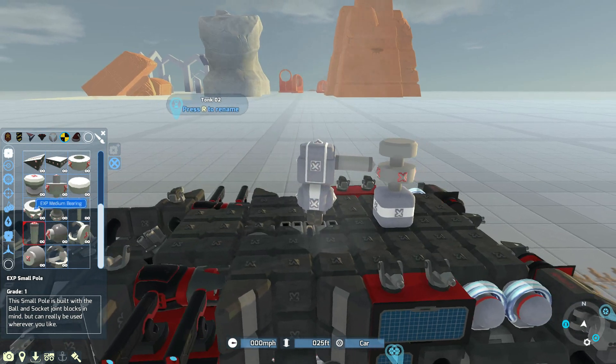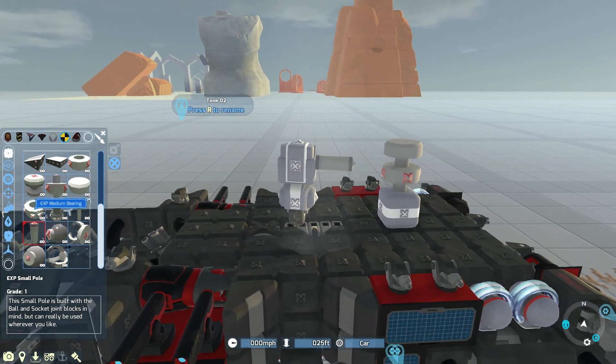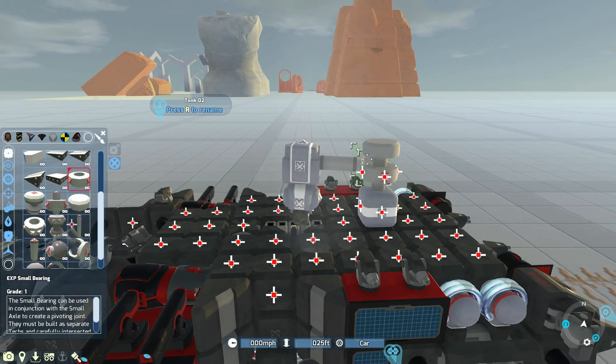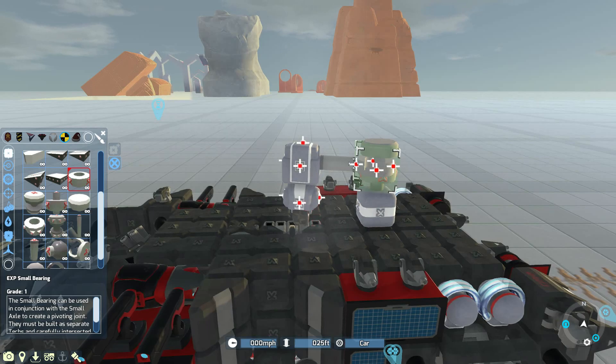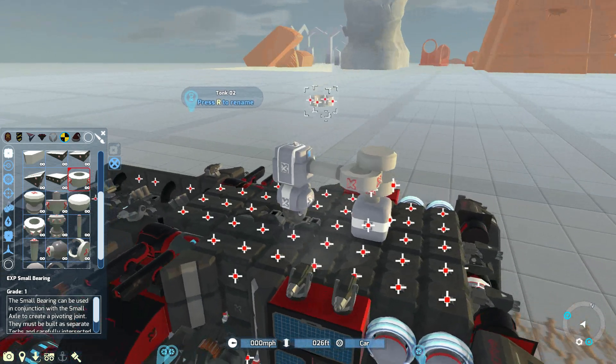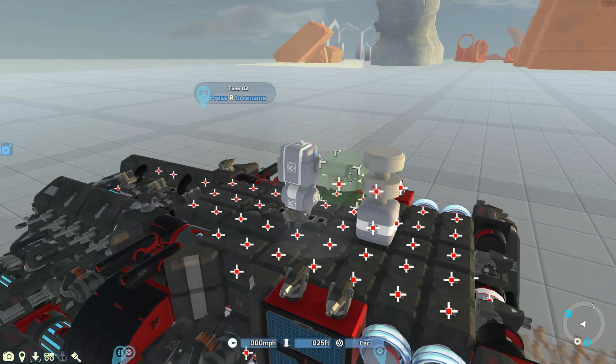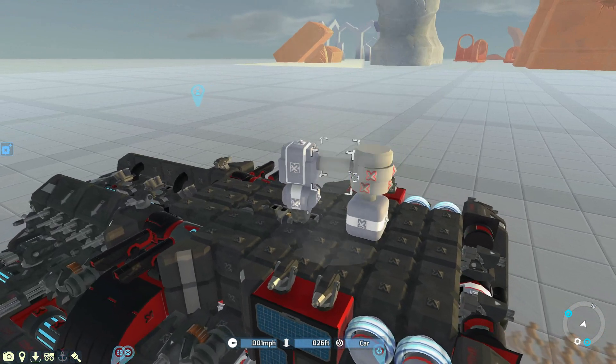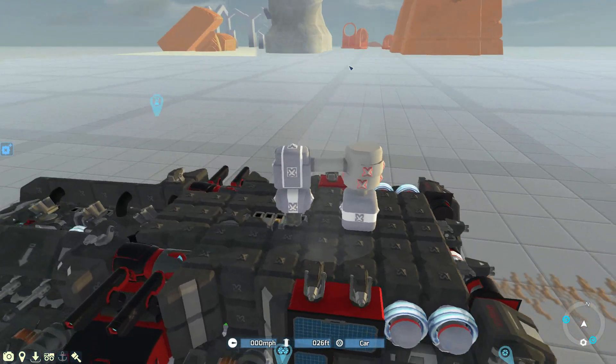So we add a pole there. Then we add the small bearing, which should fit just there. Okay, almost. One day I'll get that done first try and it'll be amazing.